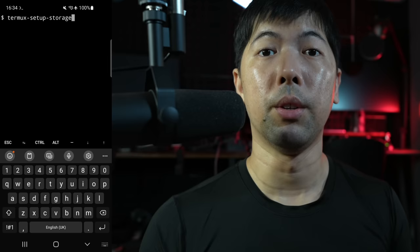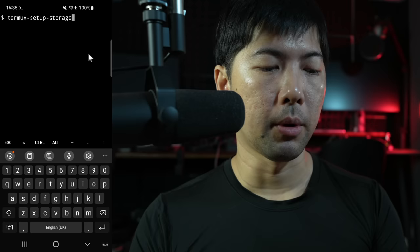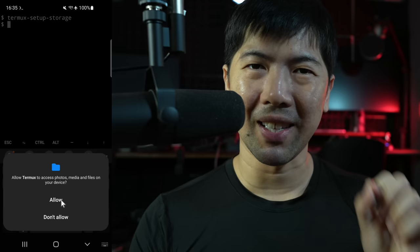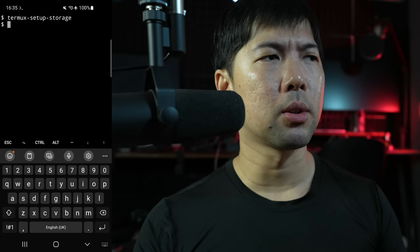It continues moving on for us. And boom. Done. Next up, what we need to do now is to give the application permission to your phone storage. So go ahead and enter termux-setup-storage. Hit enter on that. And you'll see a pop-up right at the bottom. Go ahead and select Allow. And that's it. Done.